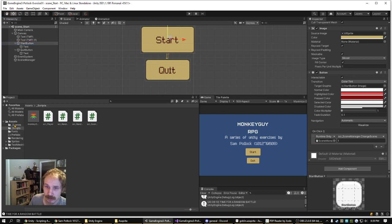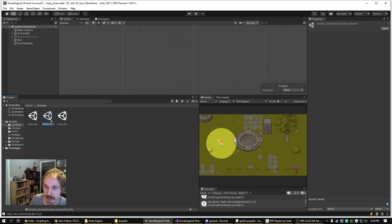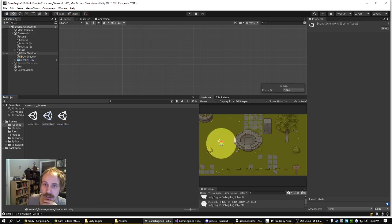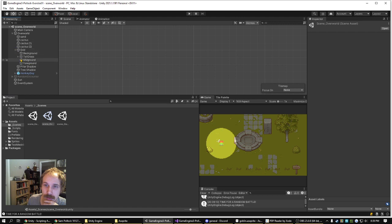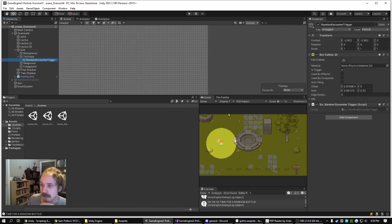Then in the game scene, I've added to this Tall Grass tile, got a random encounter trigger.